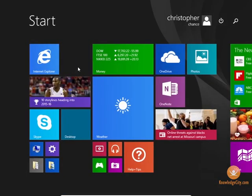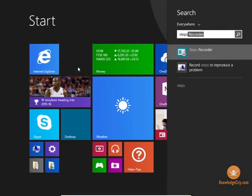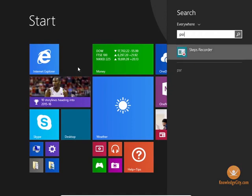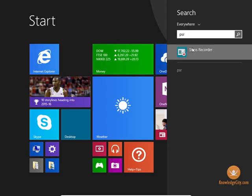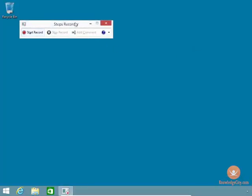Windows has this great tool called the Steps Recorder. It will come up by you typing in steps right over here, or you can type PSR. Either way, PSR is Problem Steps Recorder. It's been around since Windows 7. You click on it, and it opens this up.